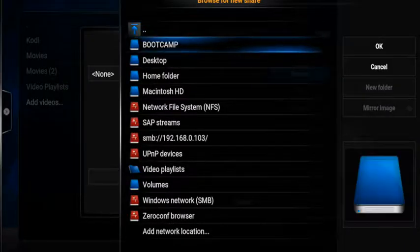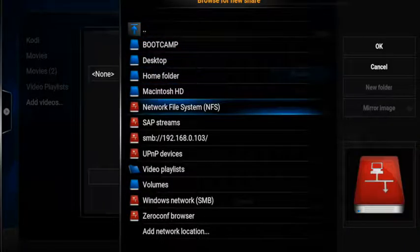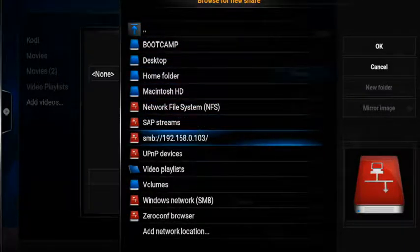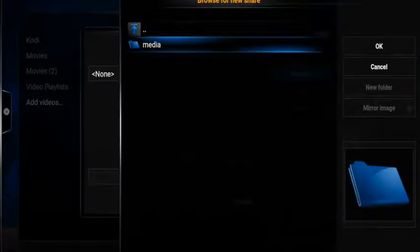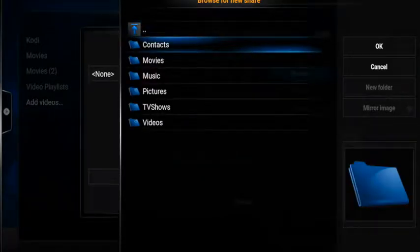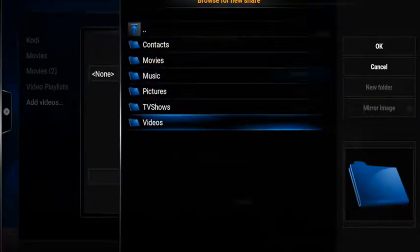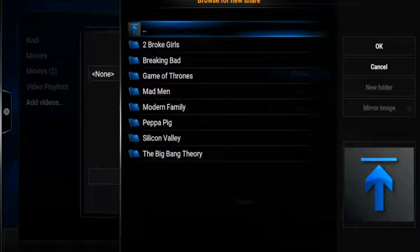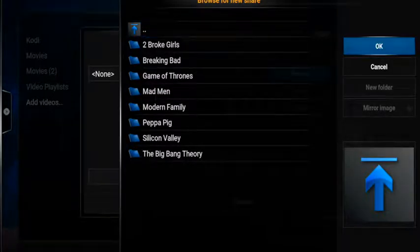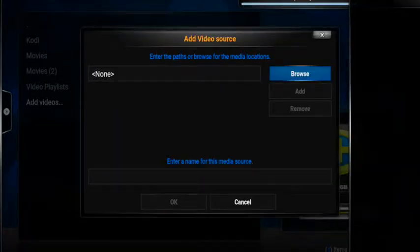Now let's go ahead and also add the TV shows. Because we added the server already, we don't have to do that step again. Go ahead and choose media. From here choose TV shows and again select OK.